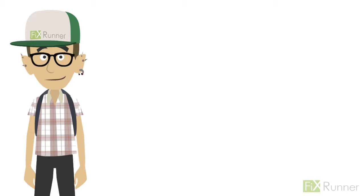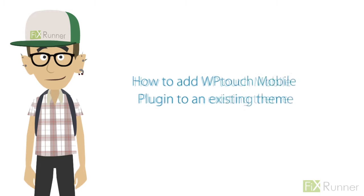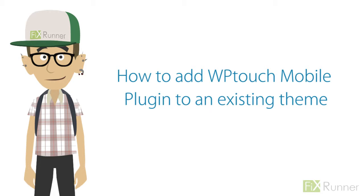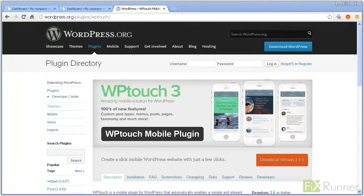Hey guys, it's Zach again. In this video, I'll show you how to add WP Touch Mobile Plugin to an existing theme. Today, more and more people are visiting websites using mobile phones. If your website is not mobile compatible, you are missing out on millions of visitors. WP Touch Mobile Plugin automatically enables a simple mobile theme for mobile visitors of your WordPress site.